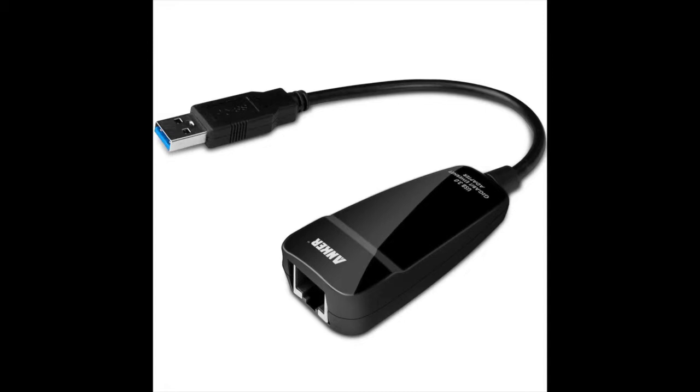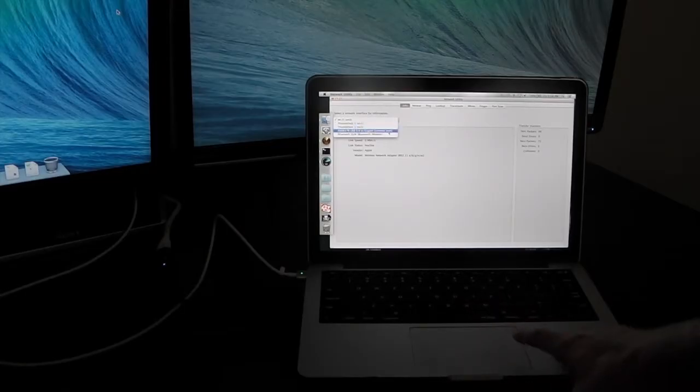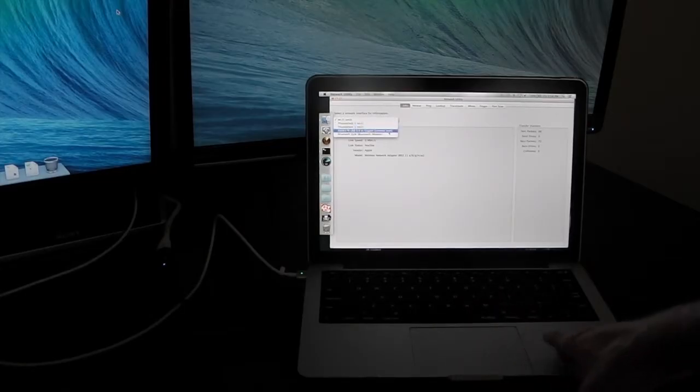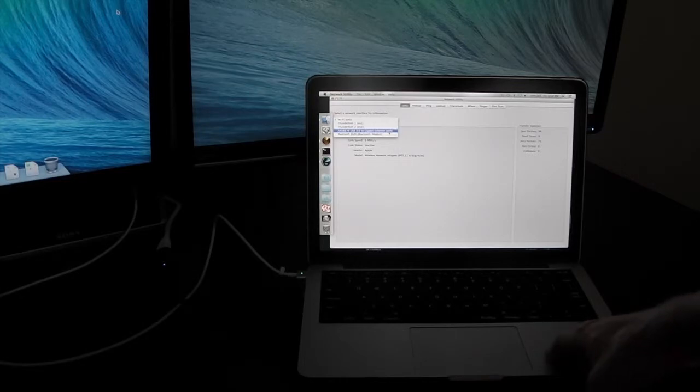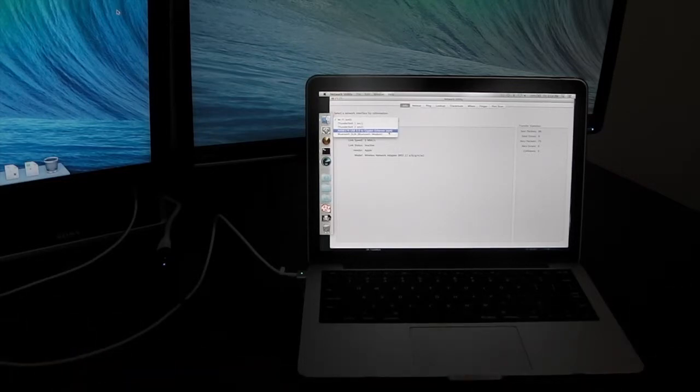Not too bulky or anything, pretty impressive. I wanted to run some benchmarks on it, see how fast it goes. Immediately after plugging it in, it's detected. One thing I should mention -